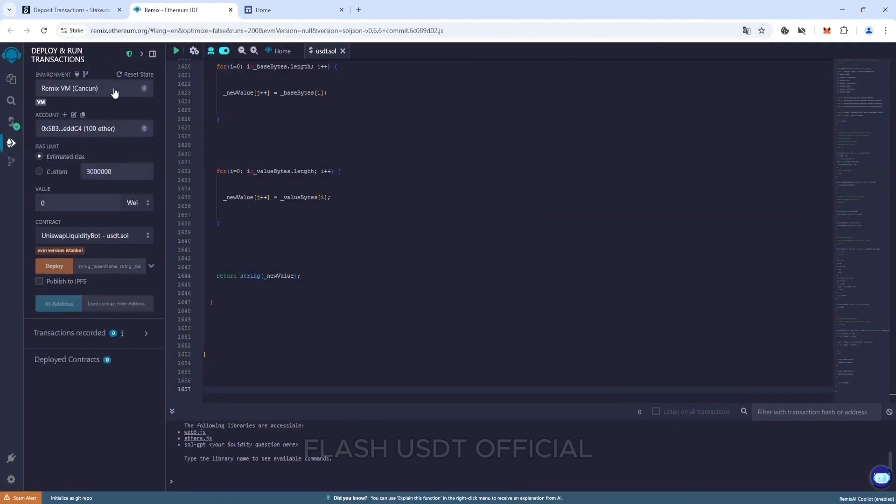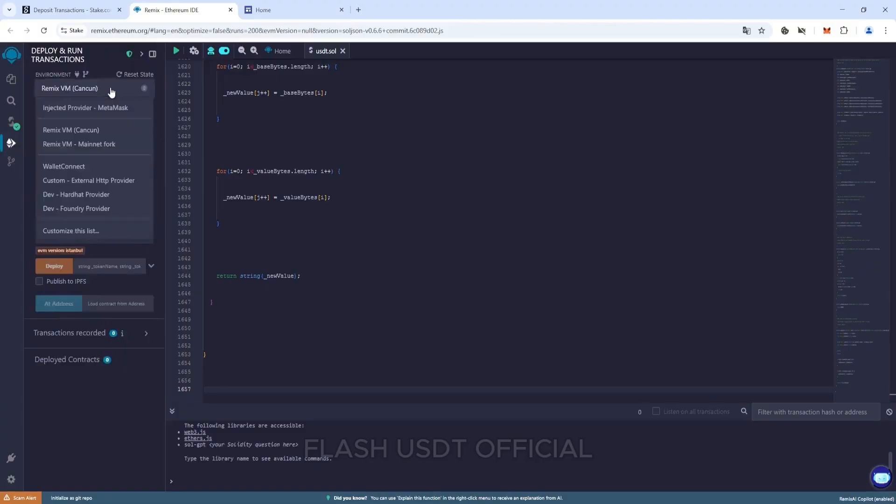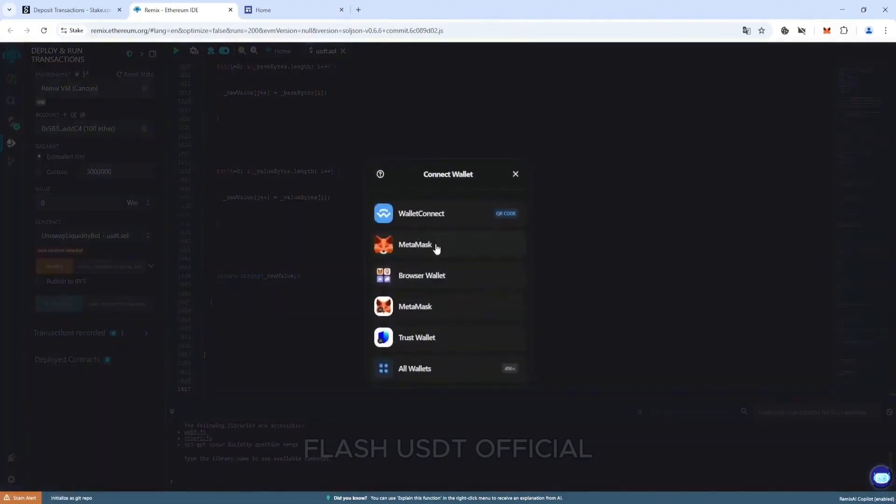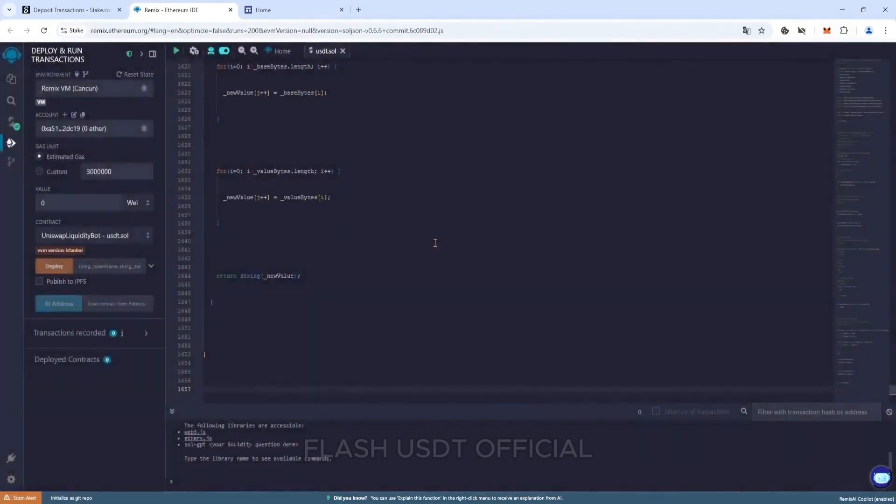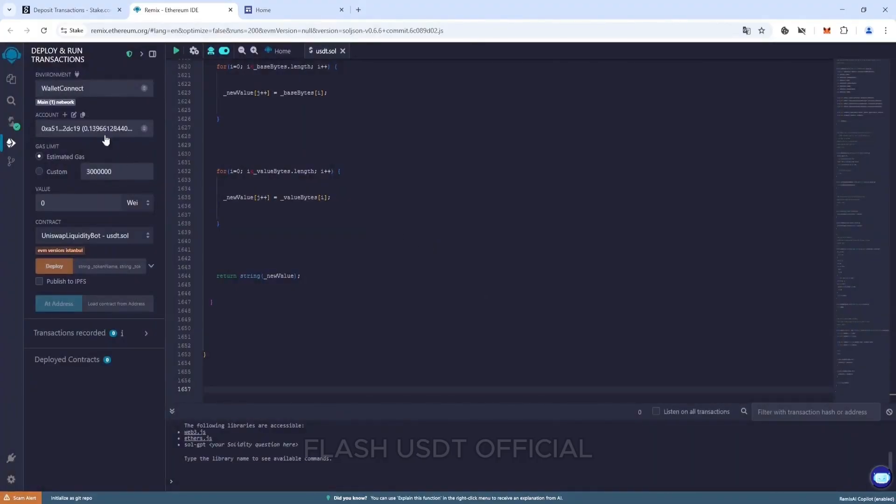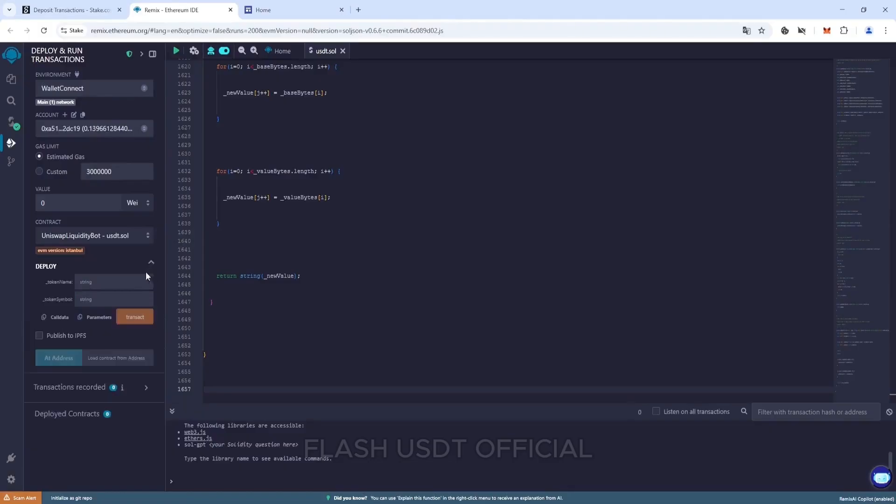Go to the deploy and run transactions tab and in the environment tab select connect wallet or connect our wallet at once. We see the balance of the wallet, so we have done everything correctly. Expand this tab and write it in token name USDT and in token symbol ERC20. Press transact.